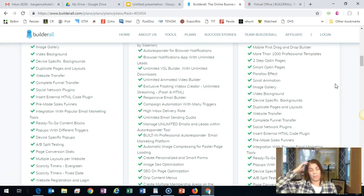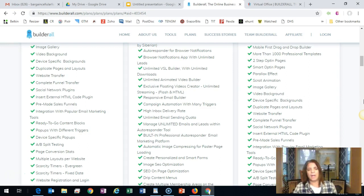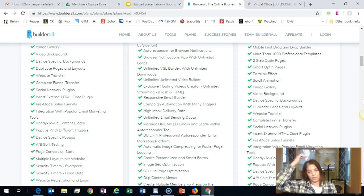There are so many features I can't go through them all, but you can click the link below to read everything yourself. You also get a 7-day free trial with Builderall — click the link and explore all the features.